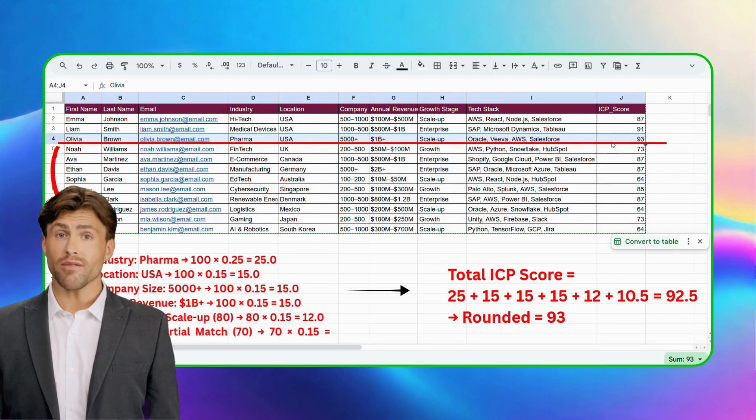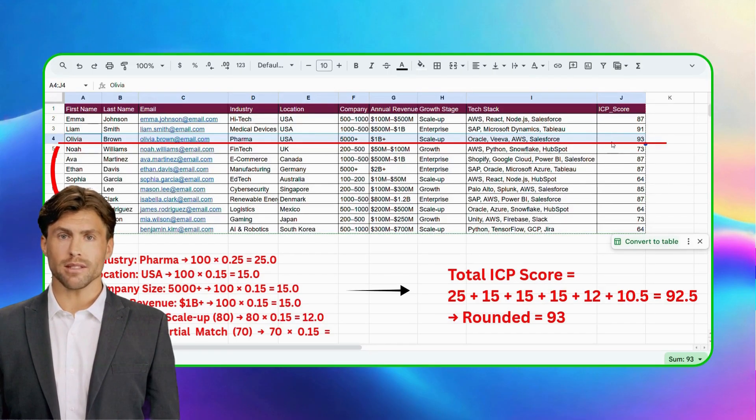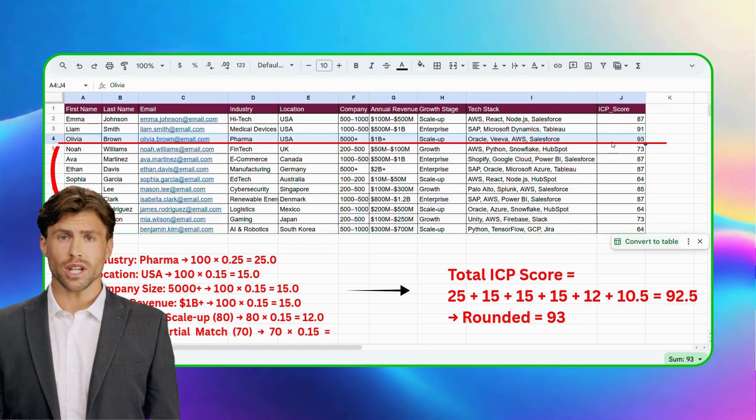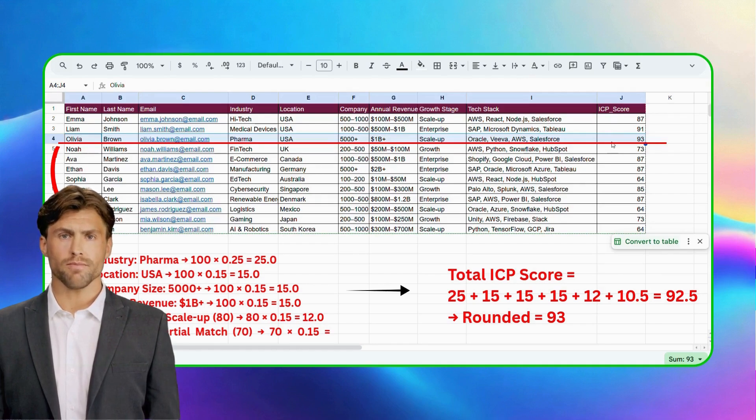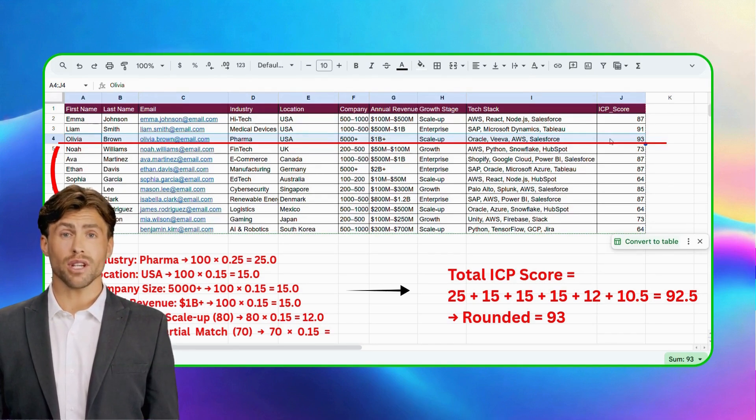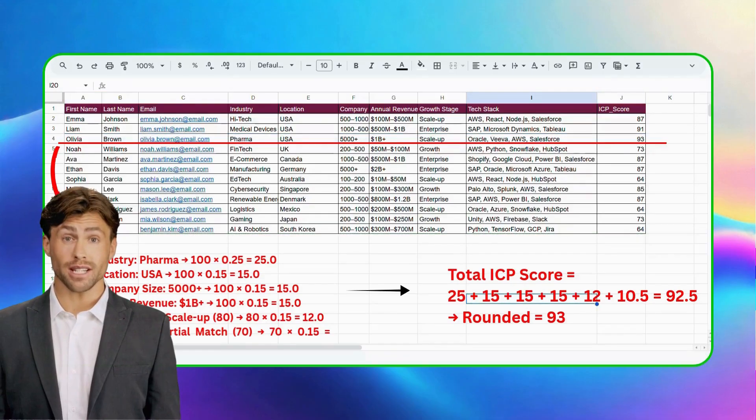This gives you the power to prioritize prospects, categorize leads, and even adjust scoring logic whenever your strategy shifts. And you achieved all of this just by simply letting AI know your ICP definition in simple English.